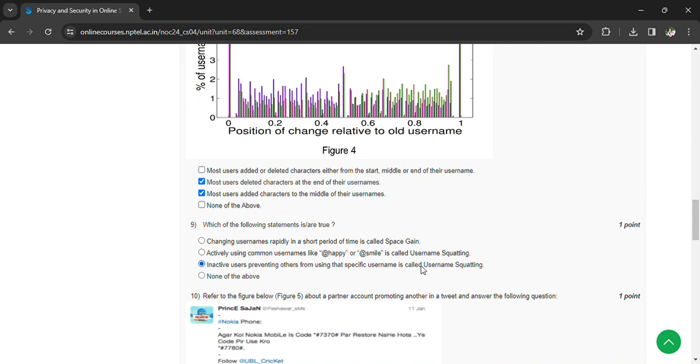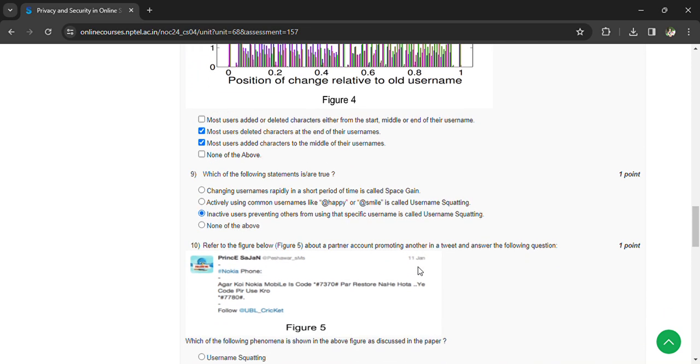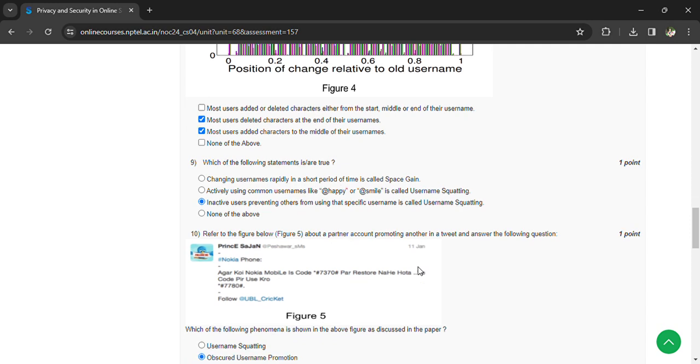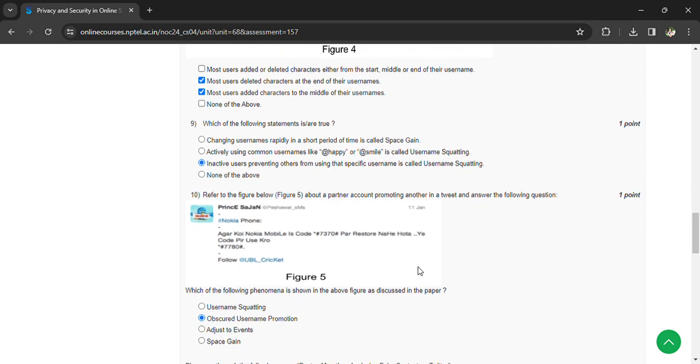And which of the following phenomena is used in the above figure or discussed in the paper? Obscured username promotion. And coming to the 11th question, which of the following statement is true about Boston blasts? All the